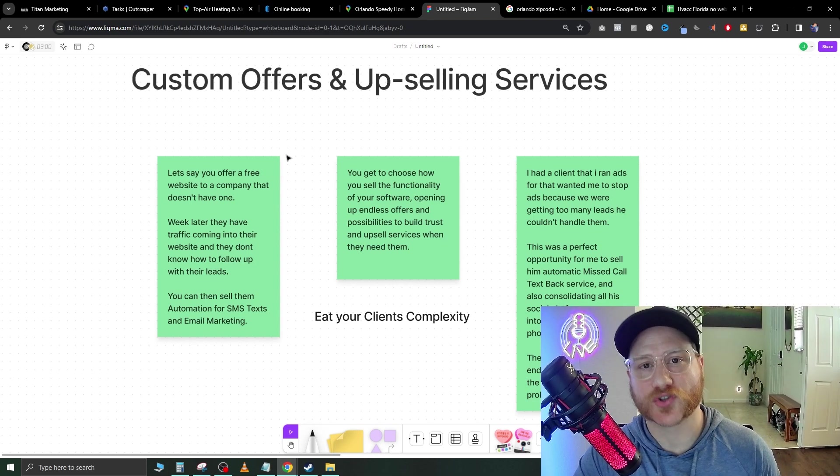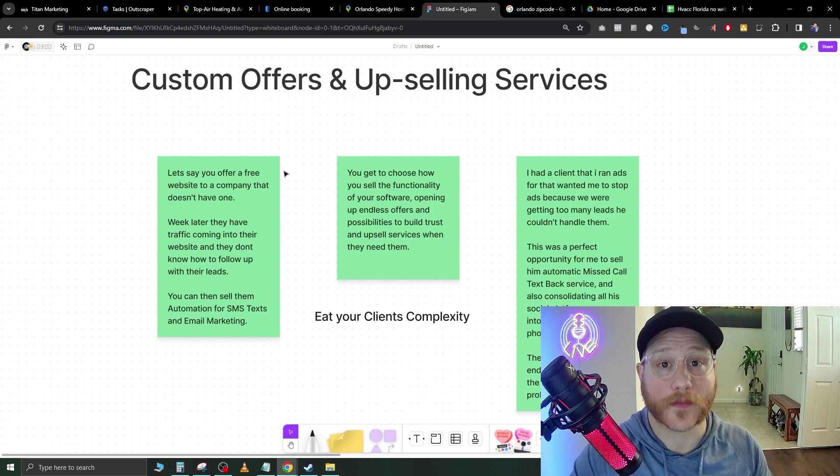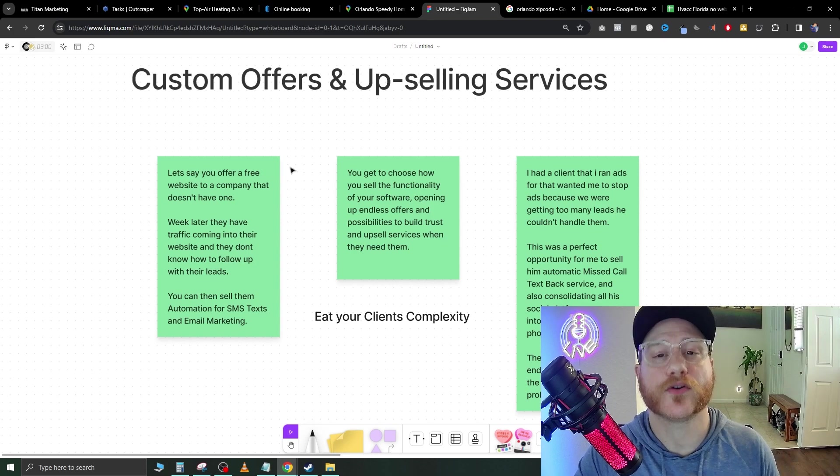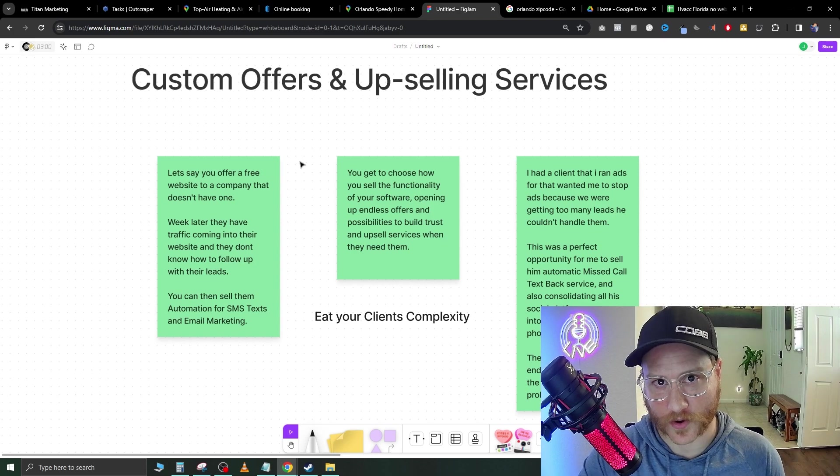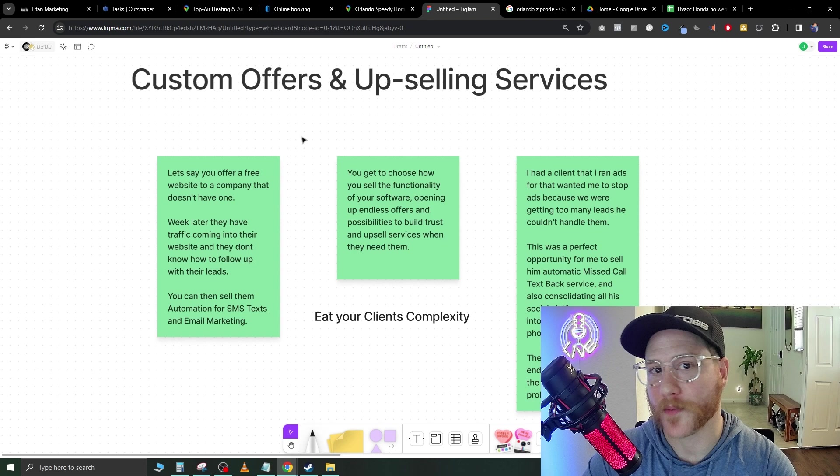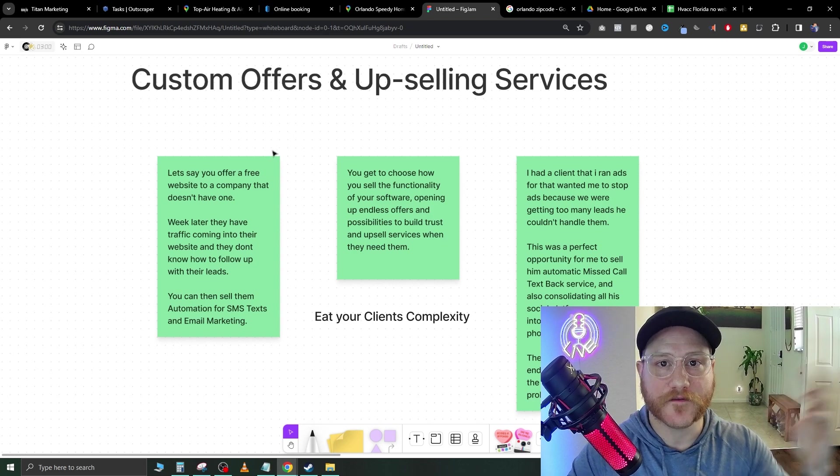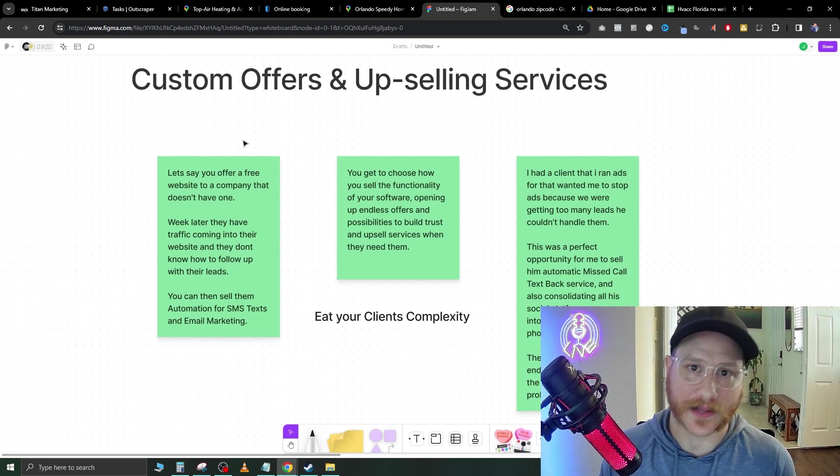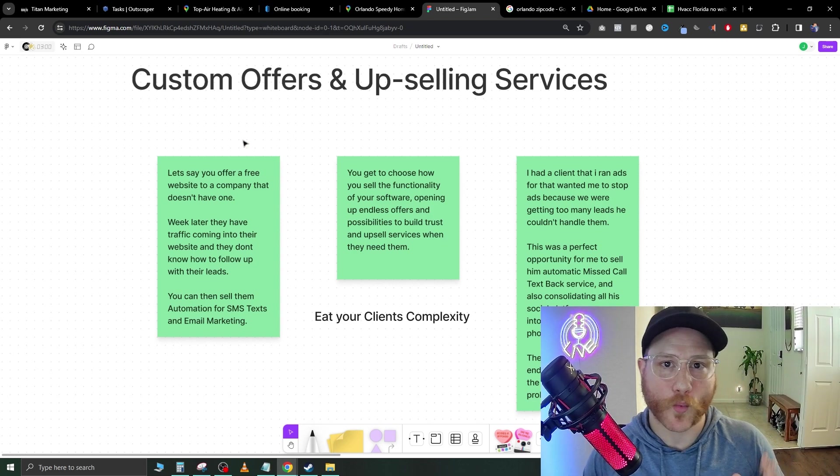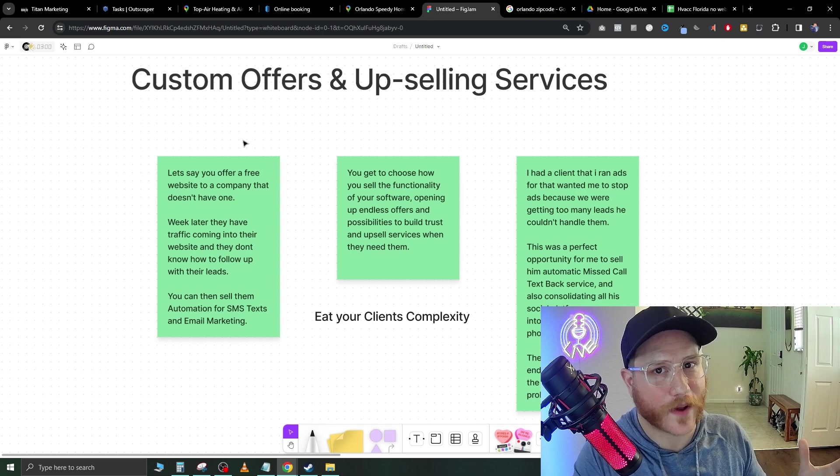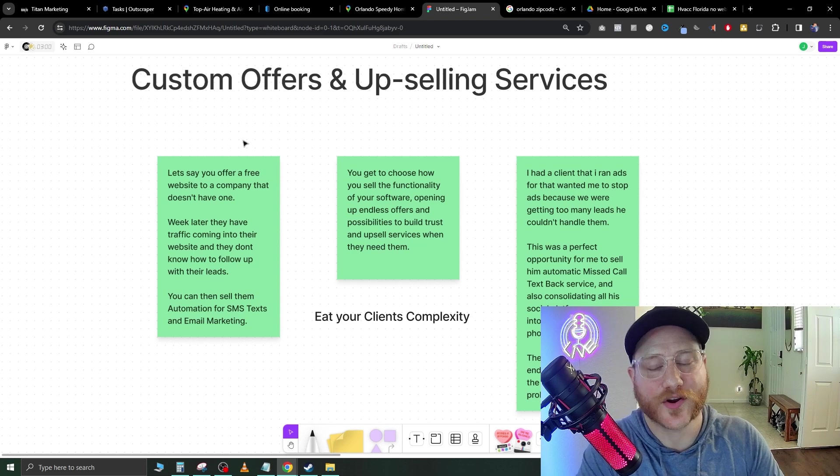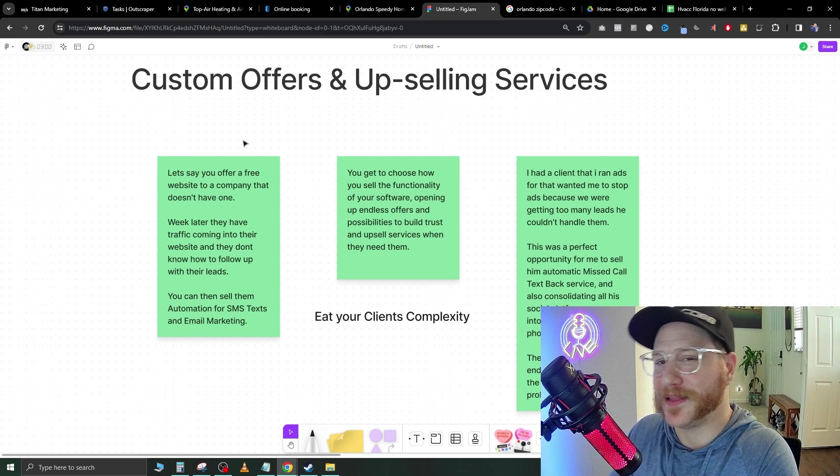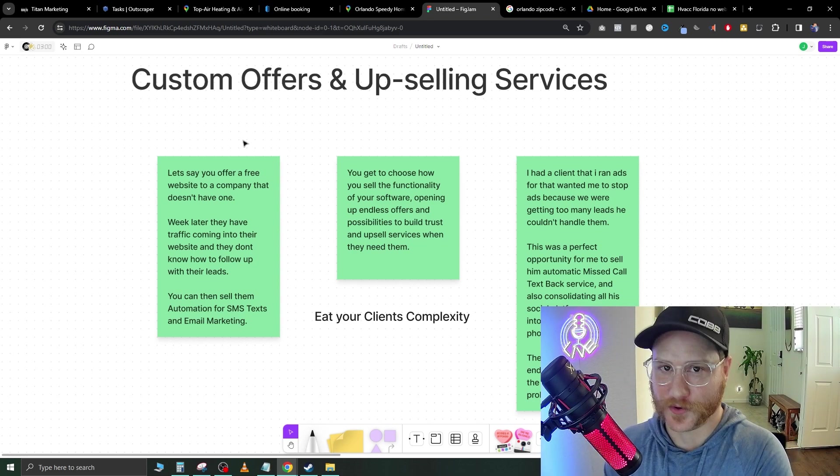Boom. Now you have a service that you can sell them $150, $200, $300 a month for. That's the key in this whole operation. Give value and then make the ask later. Because once they see how good your free website is, they're going to obviously want to see what is it going to be like if they pay for your services.